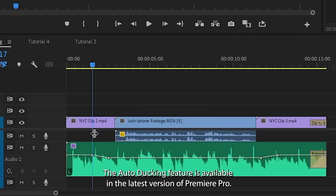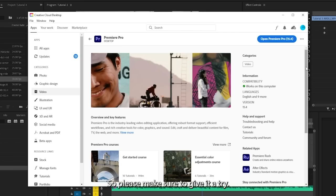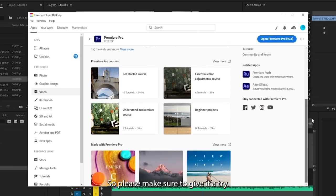Pretty good. The auto ducking feature is available in the latest version of Premiere Pro, so please make sure to give it a try.